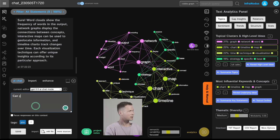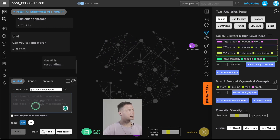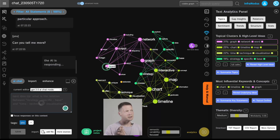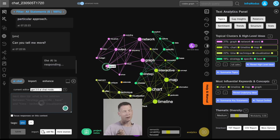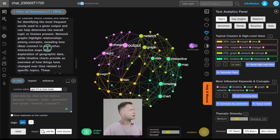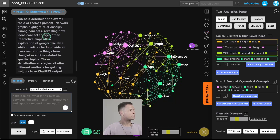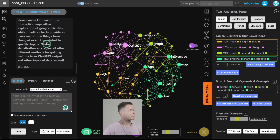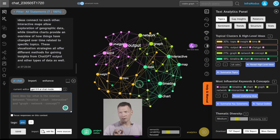I can ask it to produce more information on this topic — maybe I'll say 'can you tell me more.' As you can see, it's contextual, so it's going to know what we've been talking about and it's going to add this to the graph. It elaborated a little bit more on network graphs, which is really clever because it's trying to be diverse and it's talking about visualization strategy.